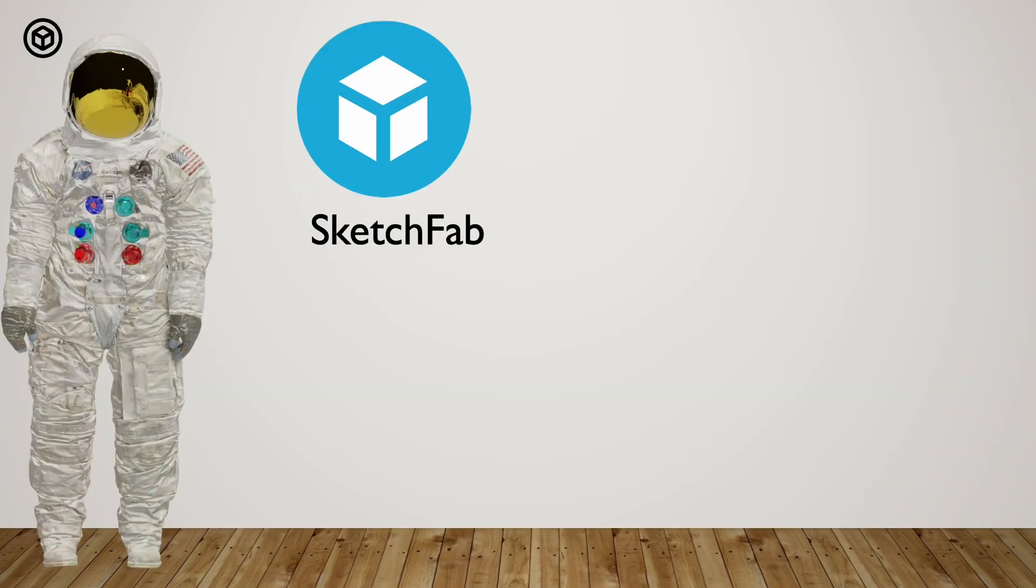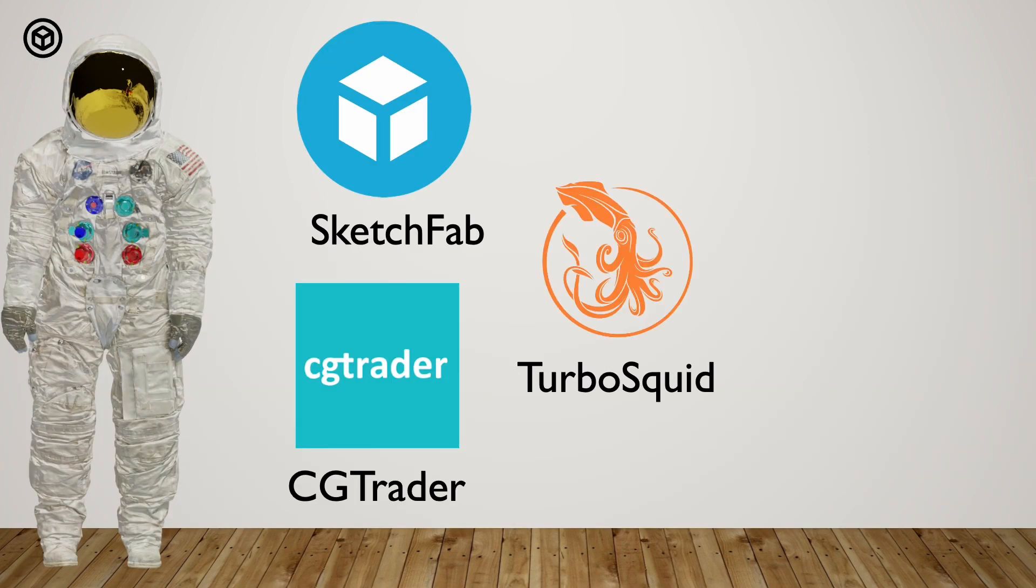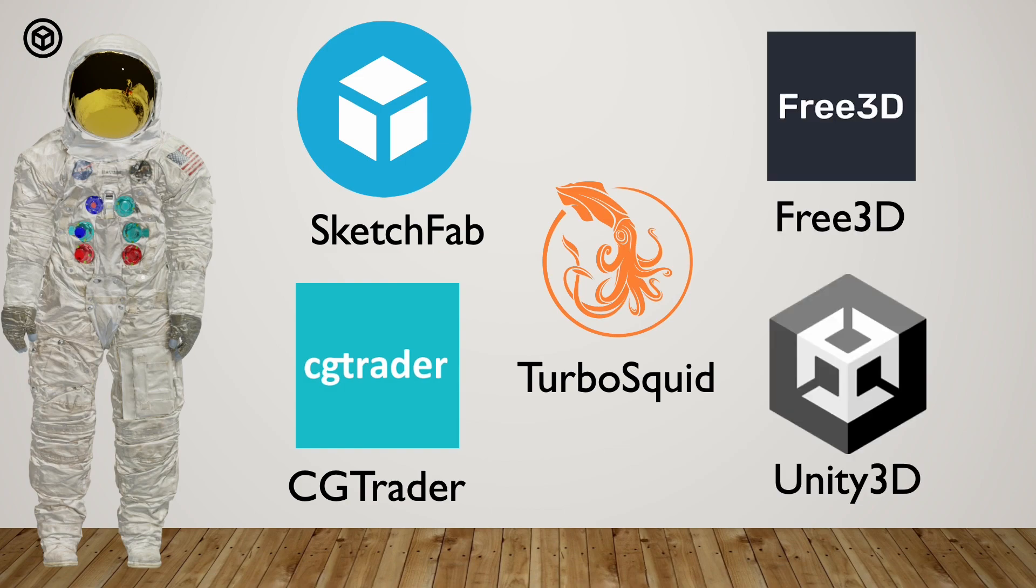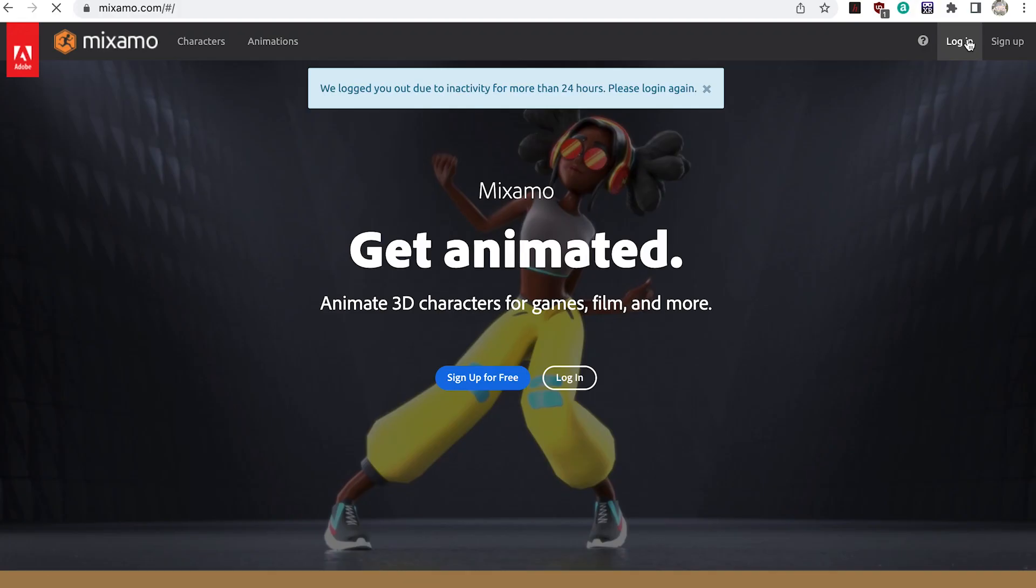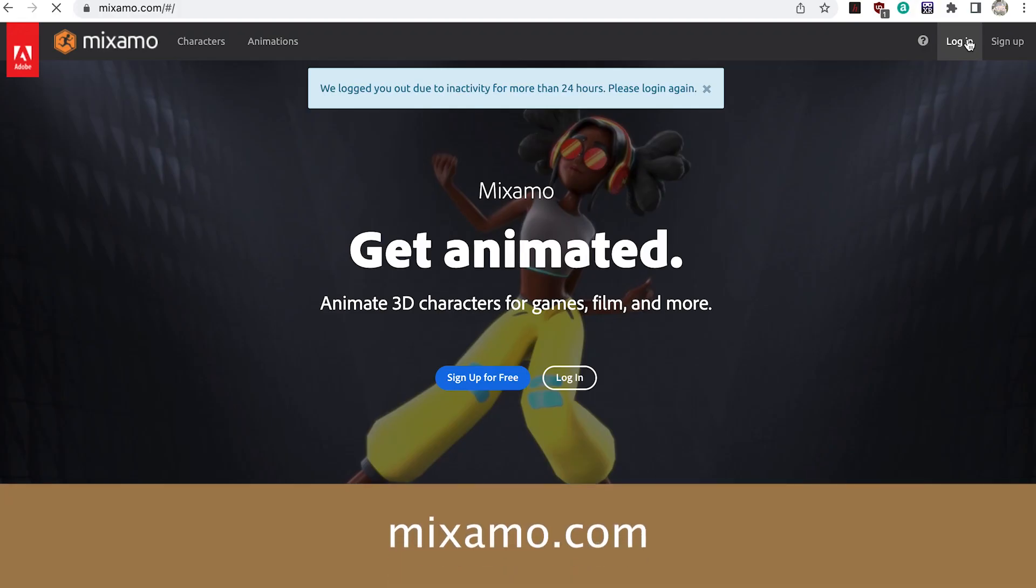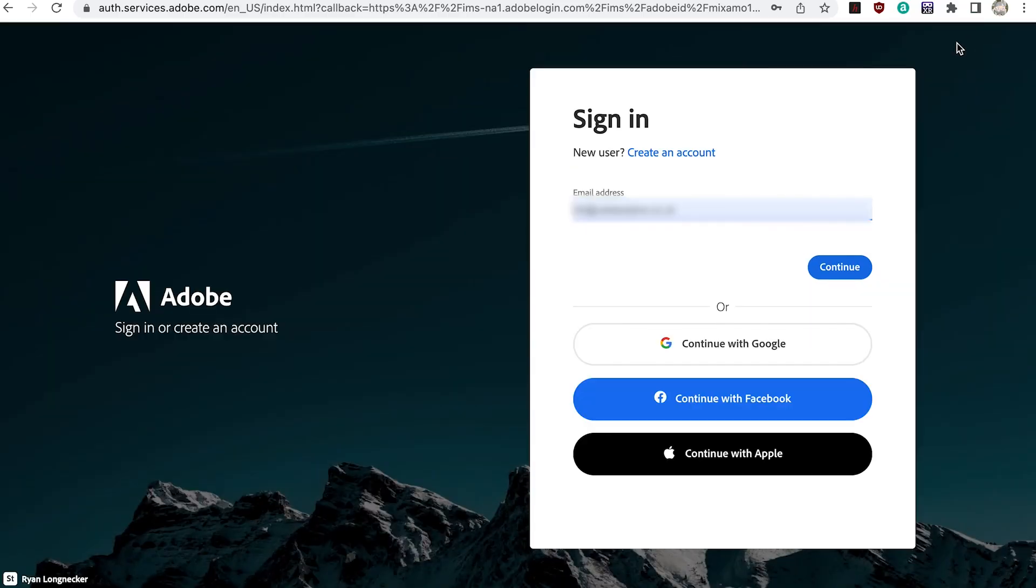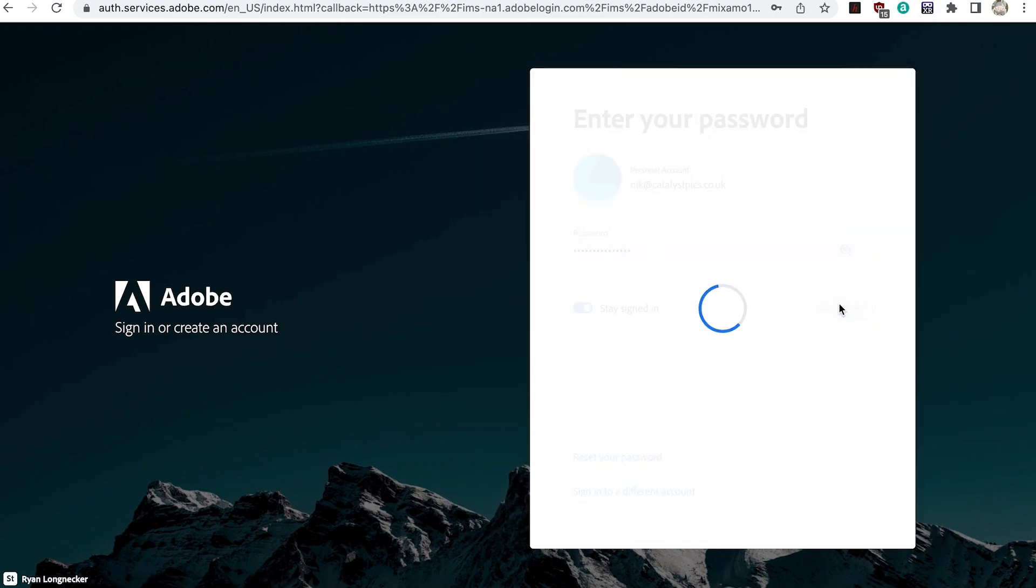Or you can get the animation from an online source. Mixamo is a great site for characters and character animation. To use the site you'll need an Adobe account. You can sign up for one for free.